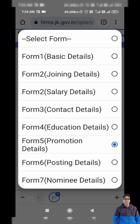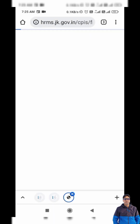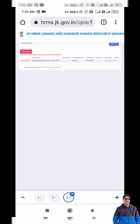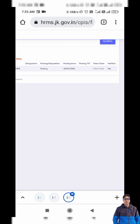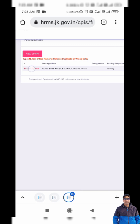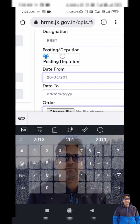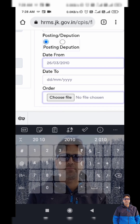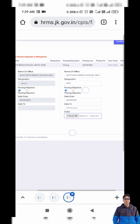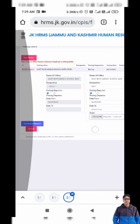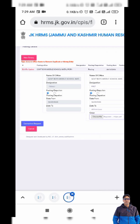The next form is Posting Details. I enter all required details — importantly, I need to upload the orders of my postings in this section. I type details from the date of my regularization as the date from which I am posted at my current place of appointment, so I need not enter a date to. I upload the regularization order here, tap Correction Request, and confirm.